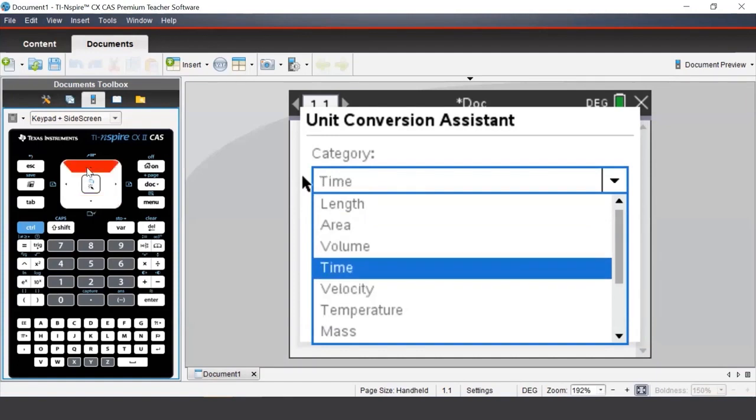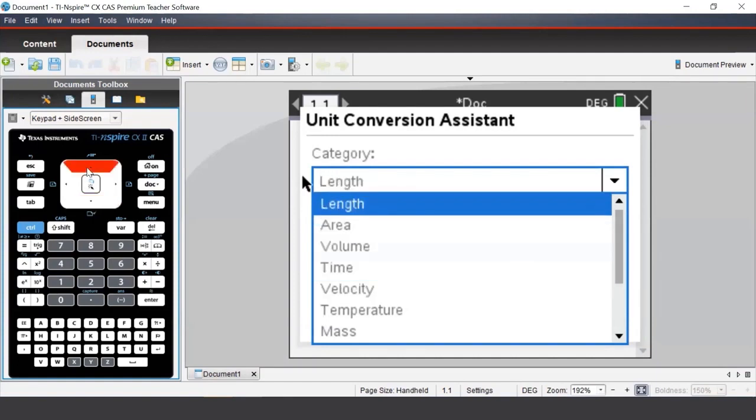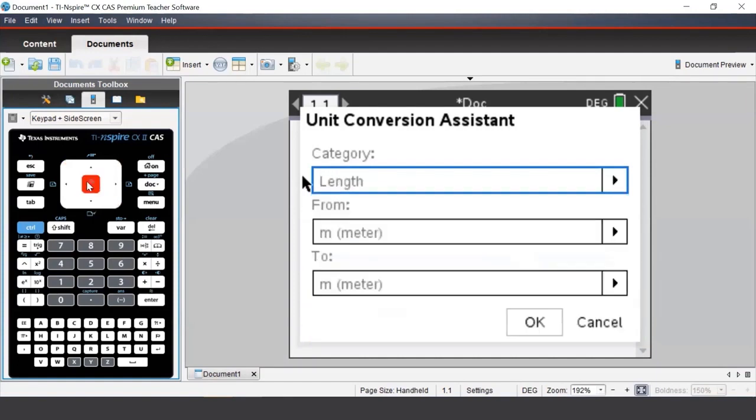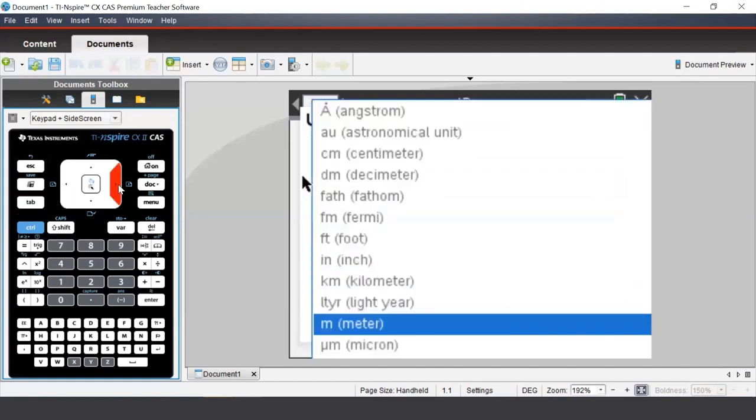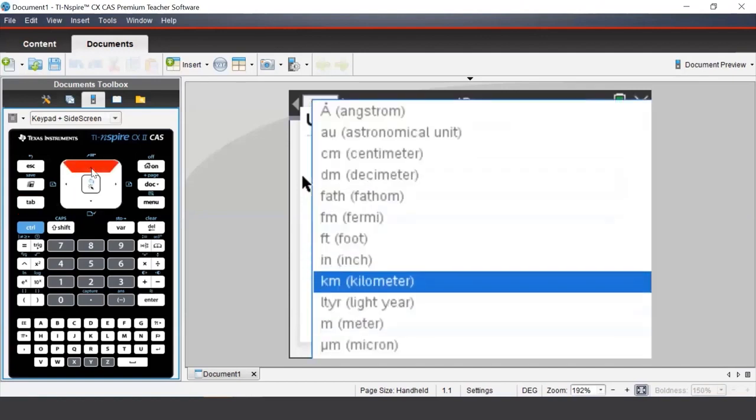We'll begin by selecting length. In the next two fields, we can select which unit we'd like to convert from and which unit we'd like to convert to. We'll convert from meters to kilometers. So in the 'to' field, we will select kilometer.